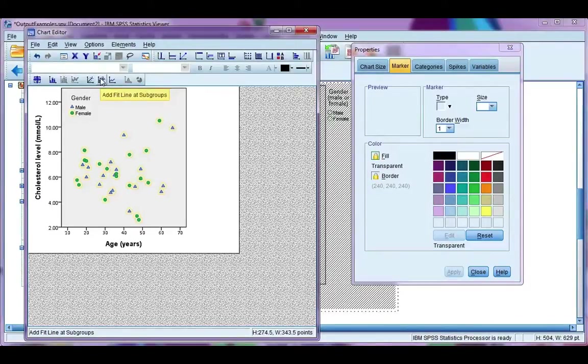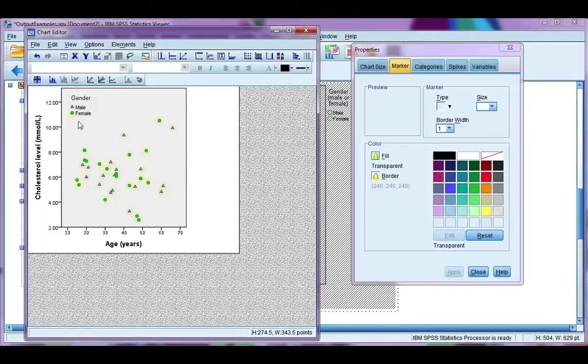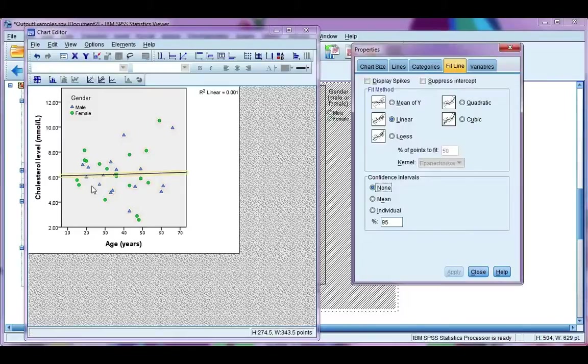That means a fit line separately for males and females. You only do a fit line for subgroups if you're doing two separate regressions, one for male, one for female. If you're doing one regression model with gender as a variable, then you would just want one fit line for the total. And that gives me a fit line across there.